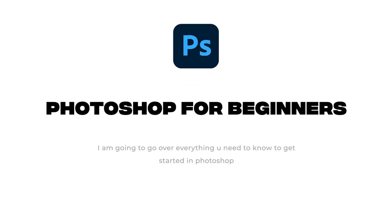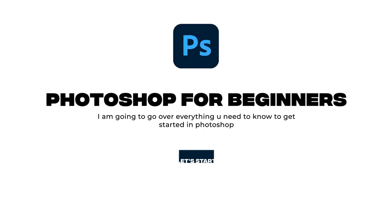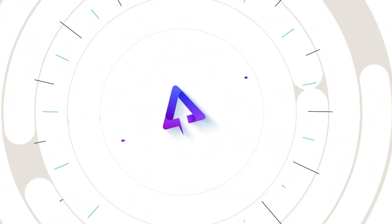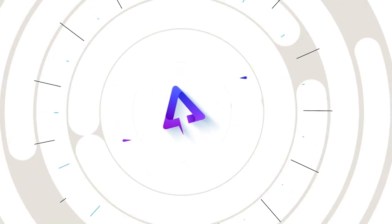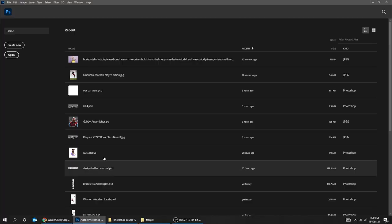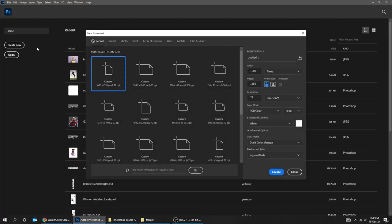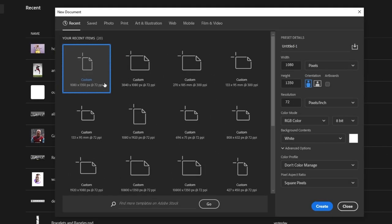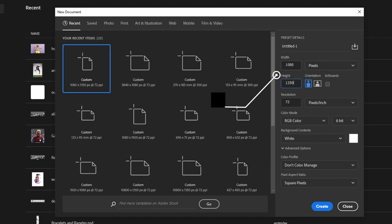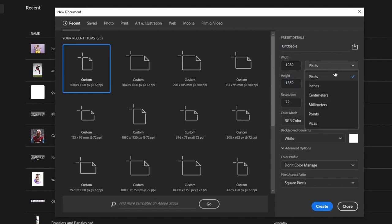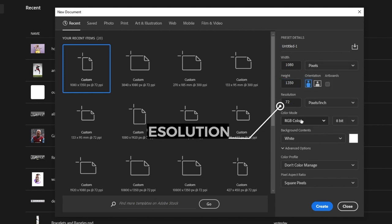In this tutorial, I'm going to go over everything you need to know to get started in Photoshop as a complete beginner. Let's start by creating a new file. Here you can set the width and height of your file. I'm going to choose 1080 by 1350 pixels. Here you set the resolution.